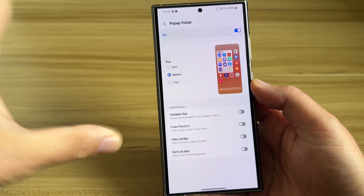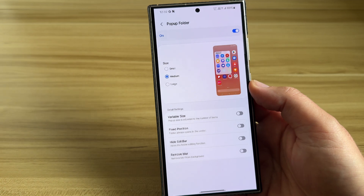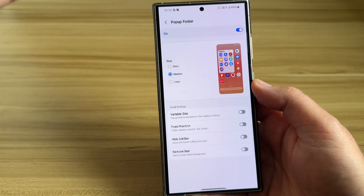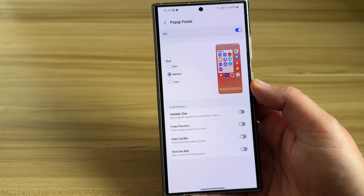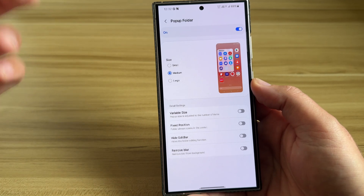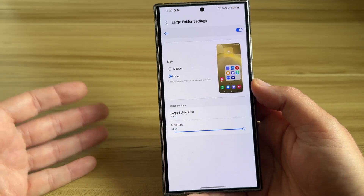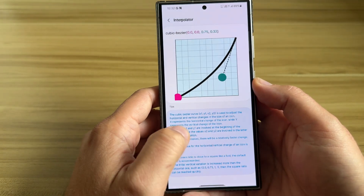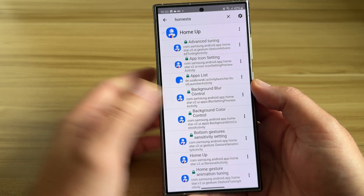Large folders — so many other Android skins like HyperOS and ColorOS have it, and I believe most of them do. Now One UI 7 will most probably have a regular folder, then small, medium, and large, with adjustable settings such as the folder grid and icon size. It is absolutely insane. From what I see, One UI 7 is going to be a really huge update.